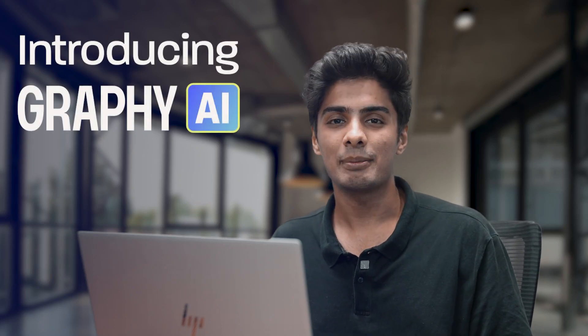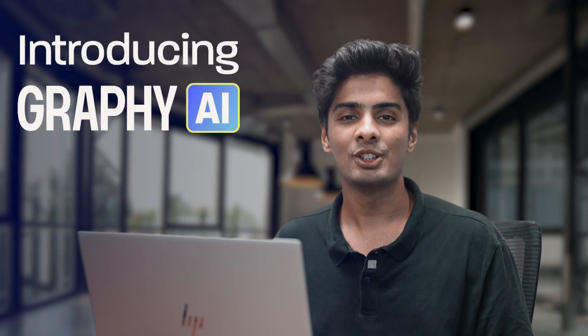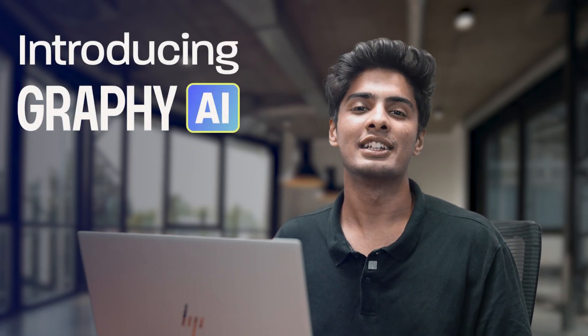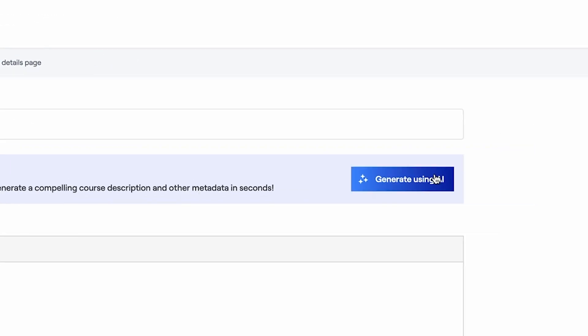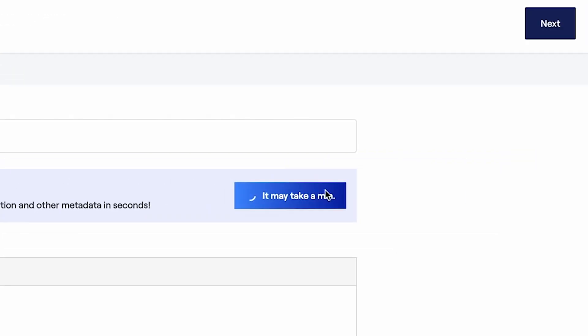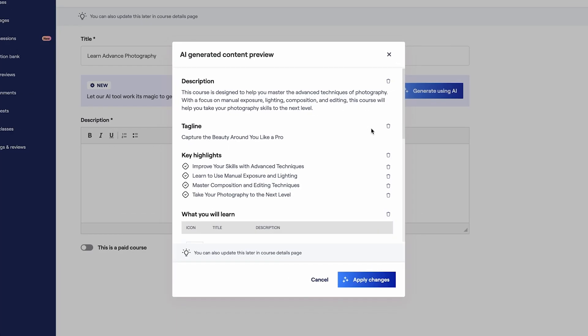Hi, I'm Ansh from Team Graphy introducing to you a new revolutionary AI-powered tool designed to transform your course creation experience.